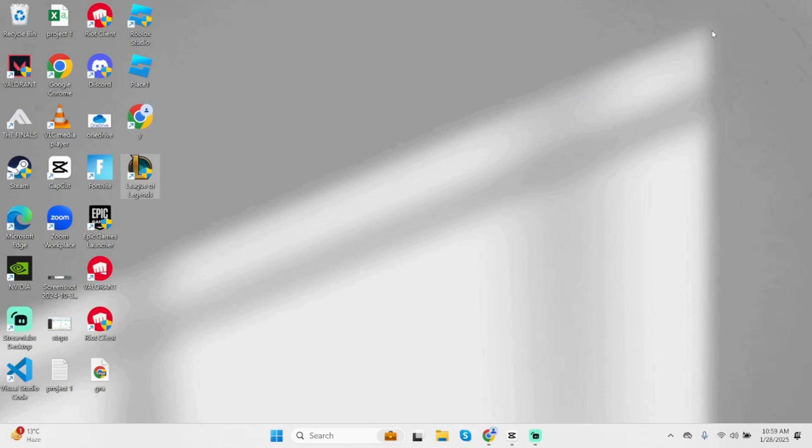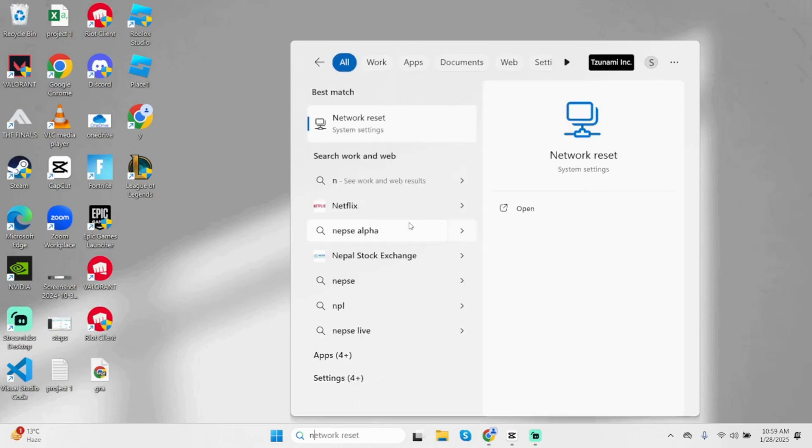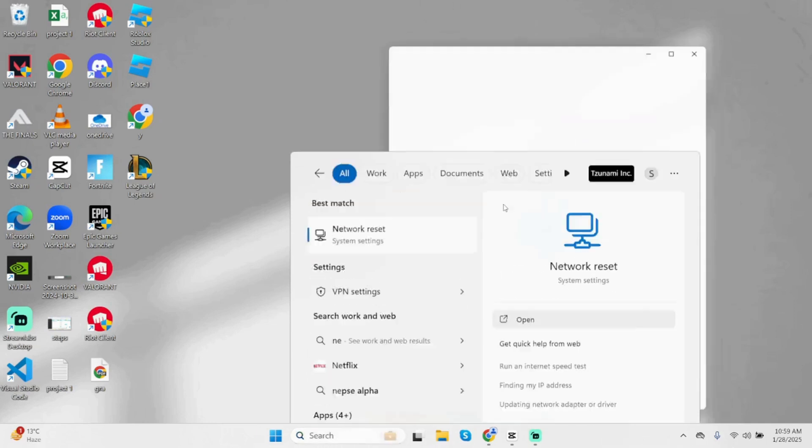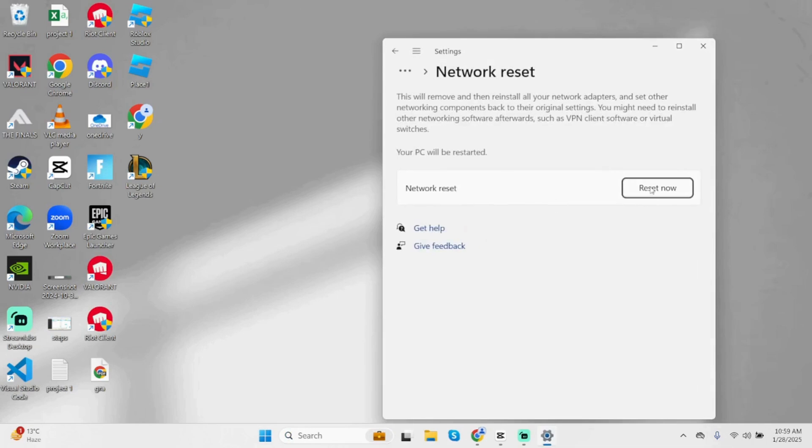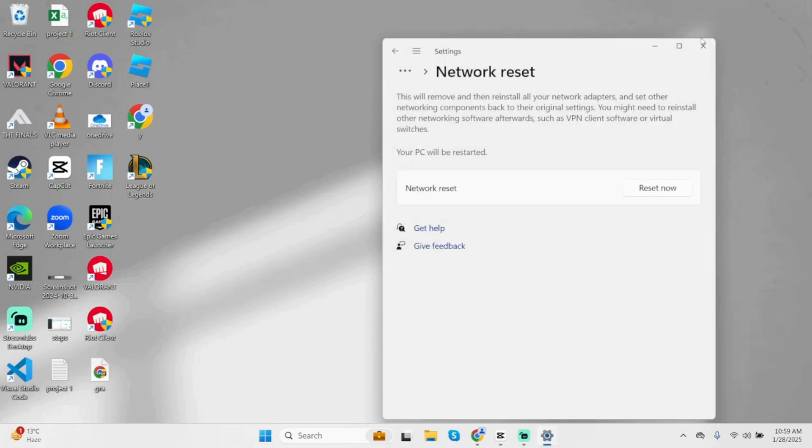If it's still not working, then the last thing you can do is reset your network. Come below at the search bar, type in Network Reset. You will see Network Reset under System Settings. Open it, click on Reset now and then click on Yes.